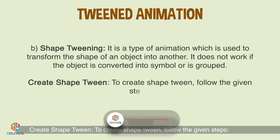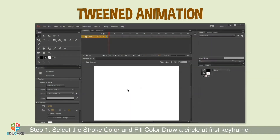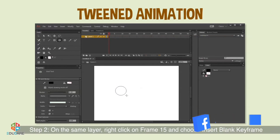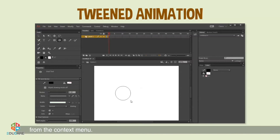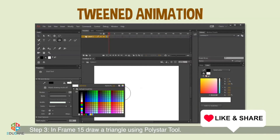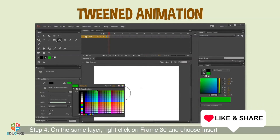To create shape tween, follow the given steps. Step 1: Select the stroke color and fill color, then draw a circle at the first keyframe. Step 2: On the same layer, right-click on frame 15 and choose Insert Blank Keyframe from the context menu. Step 3: In frame 15, draw a triangle using the Poly Star tool.